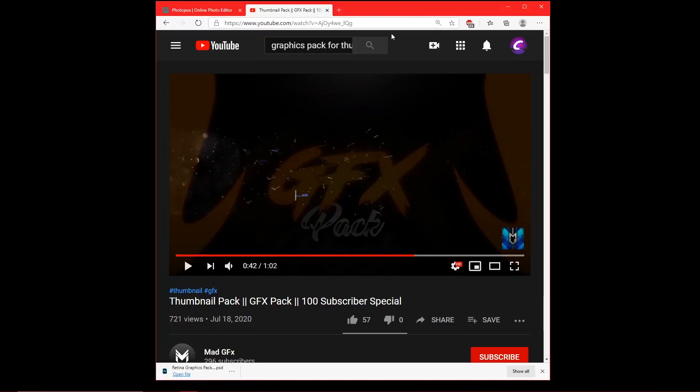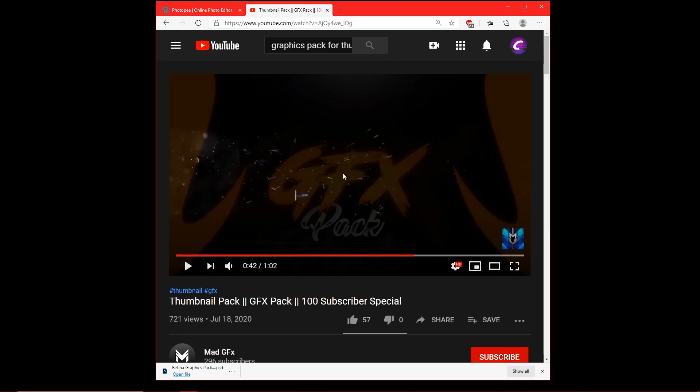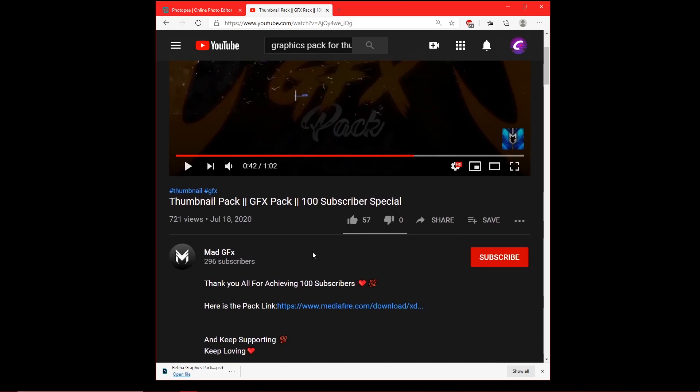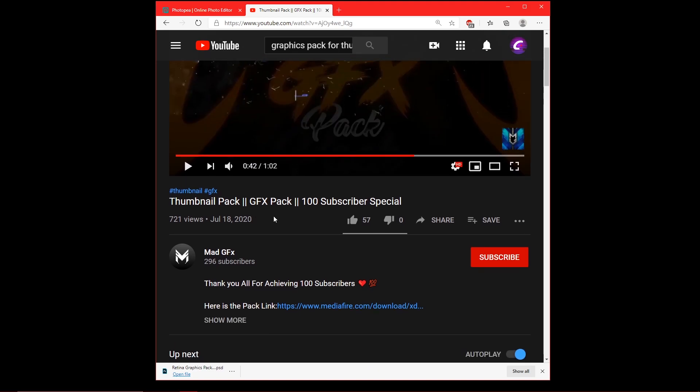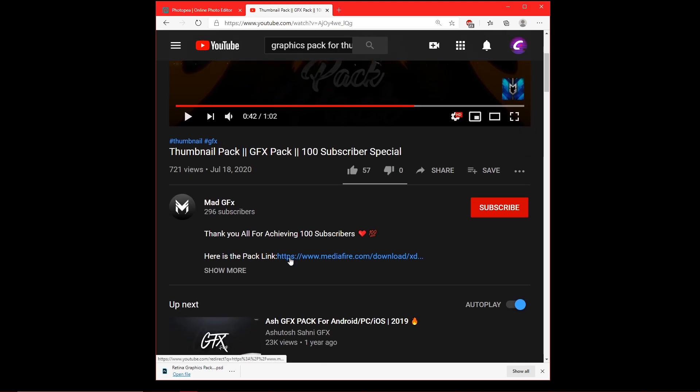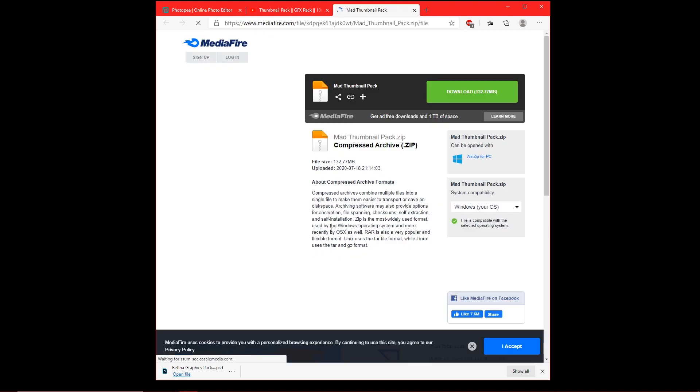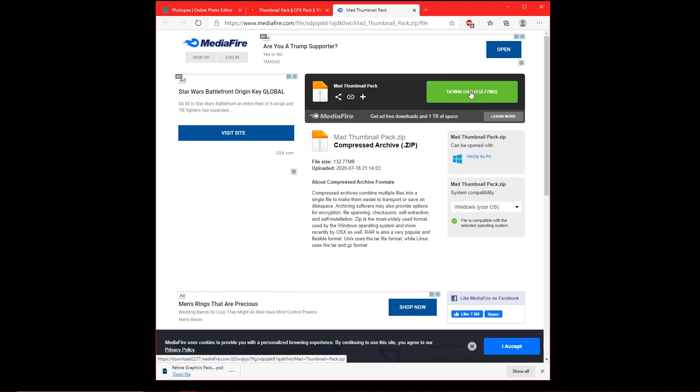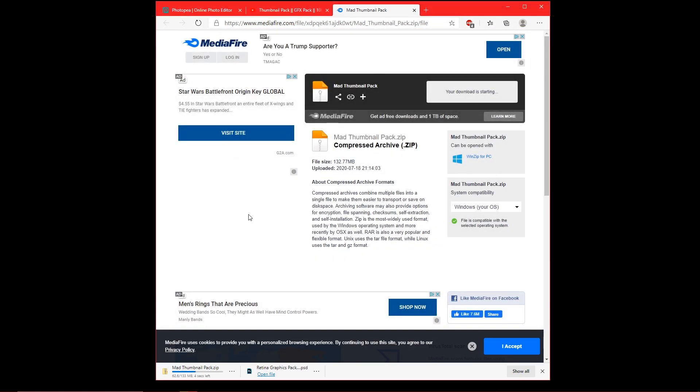Alright, so the first thing you want to do is go down to my description. There'll be a link to this video and this is a graphics pack that we'll be using for this tutorial. So go down to the description of this video, click MediaFire download, and then click download.